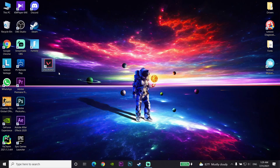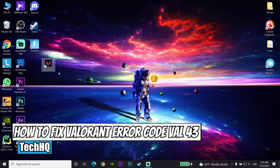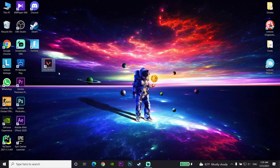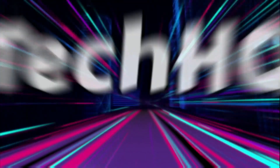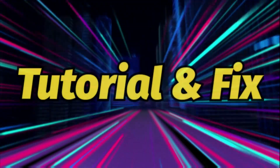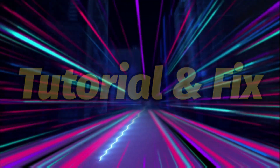Hello everybody, welcome to your kitchen today video. I'm going to show you how to fix Valorant error code 43 in 2021. If you want to know how you can fix this error code, just follow this video. Please go ahead and drop a like and subscribe to my channel. Let's get started.